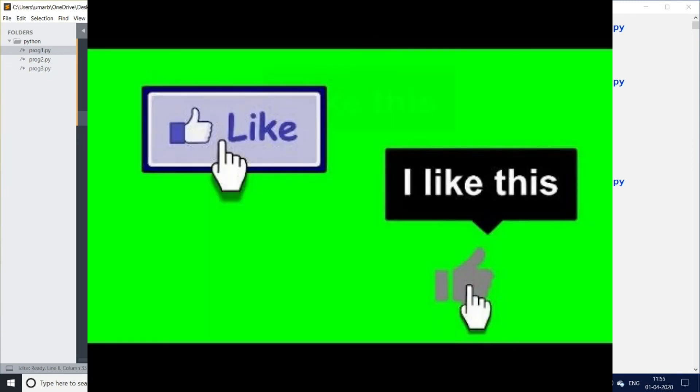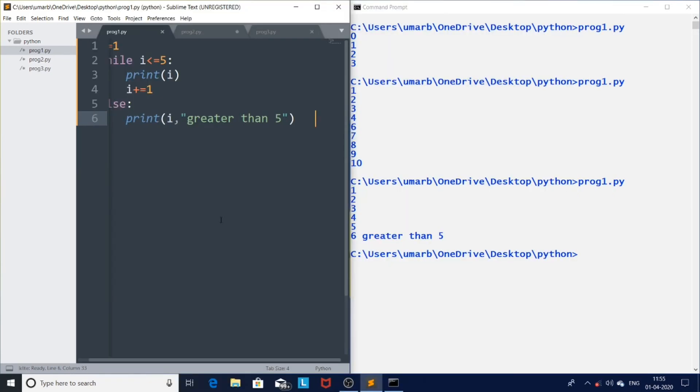That's it for this video, friends. See you in the next video. If you like my video please hit the like button, and for more videos please subscribe to my channel. Thank you.